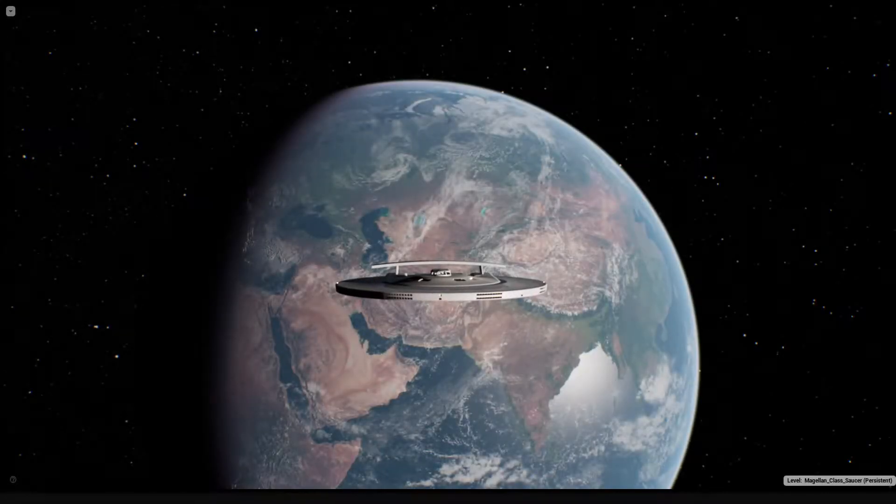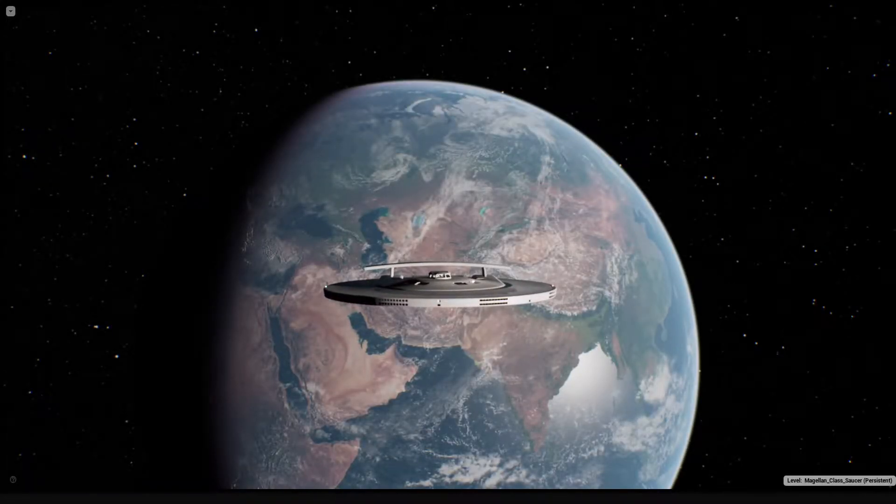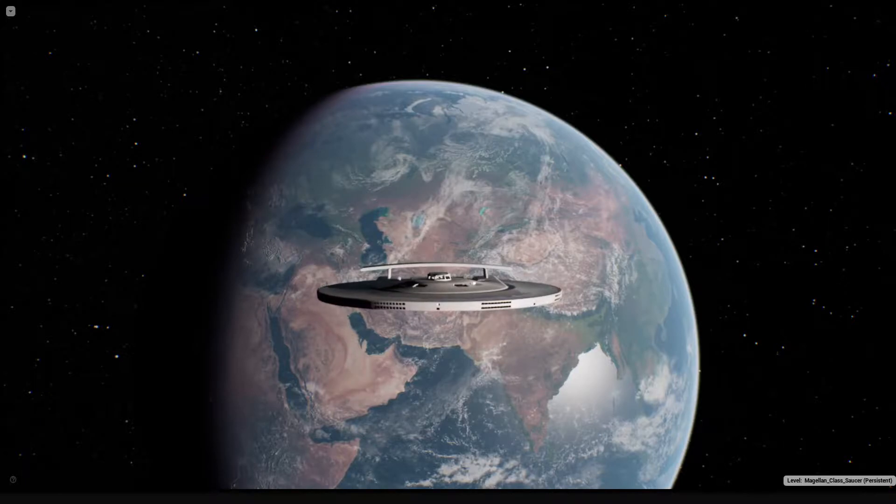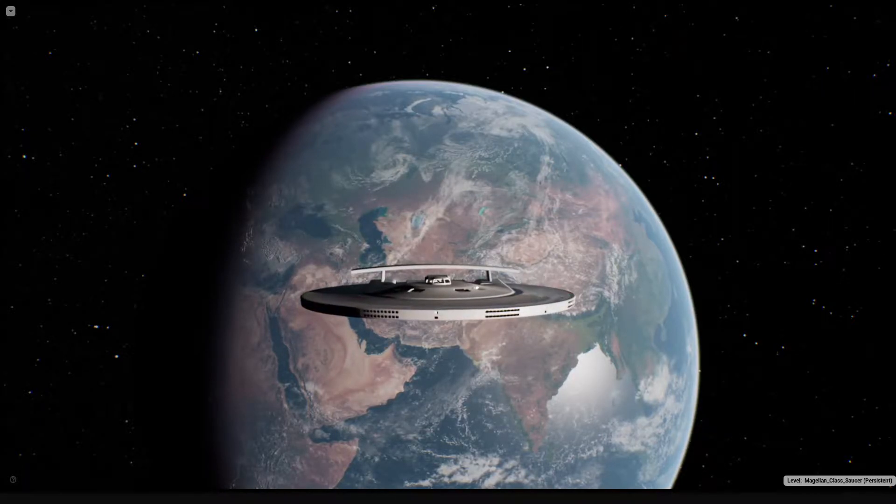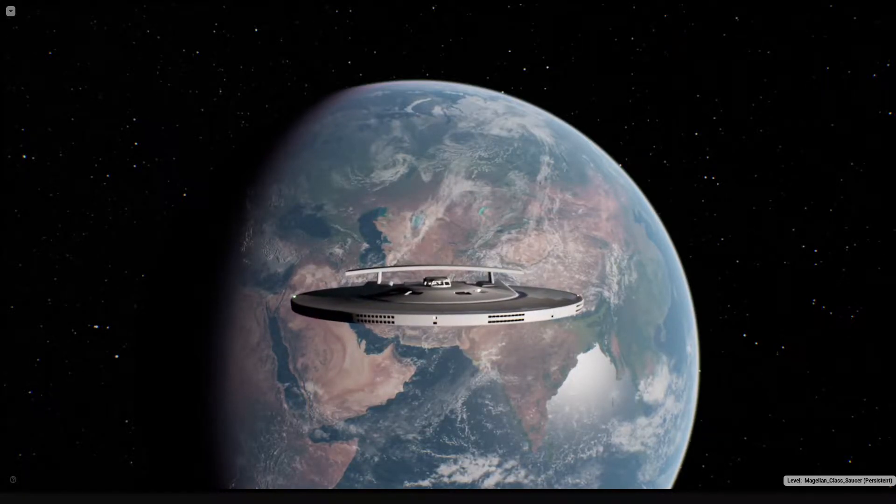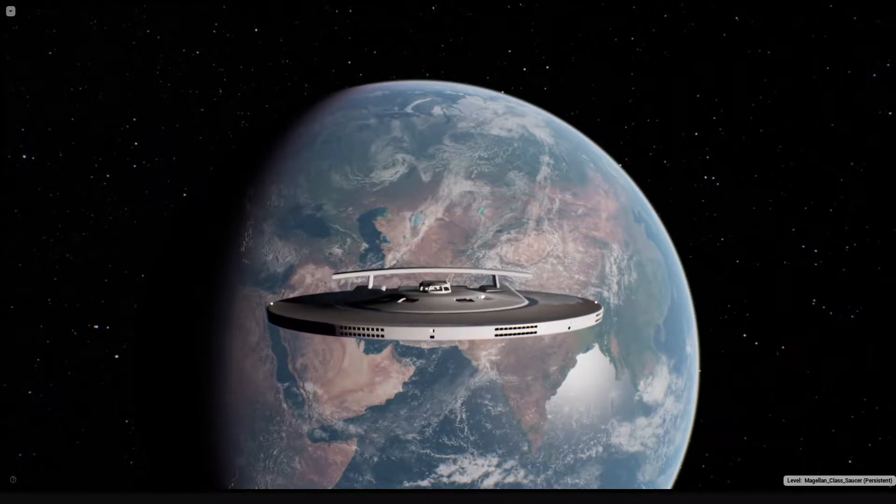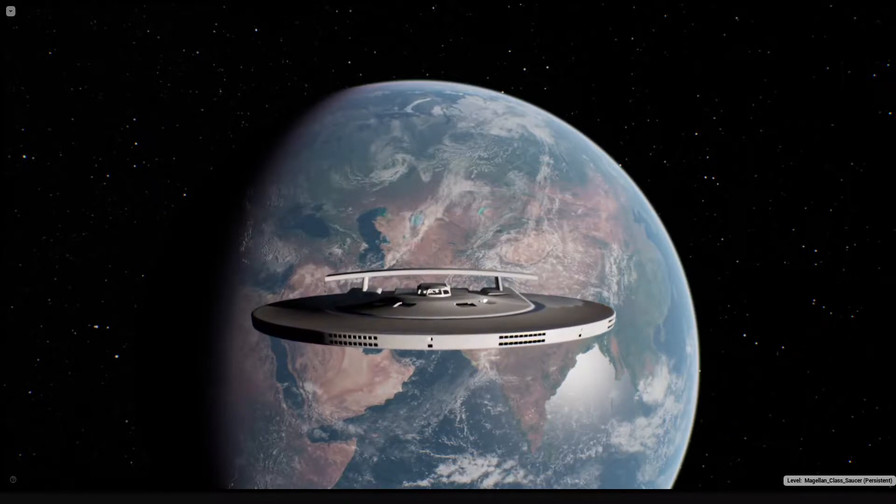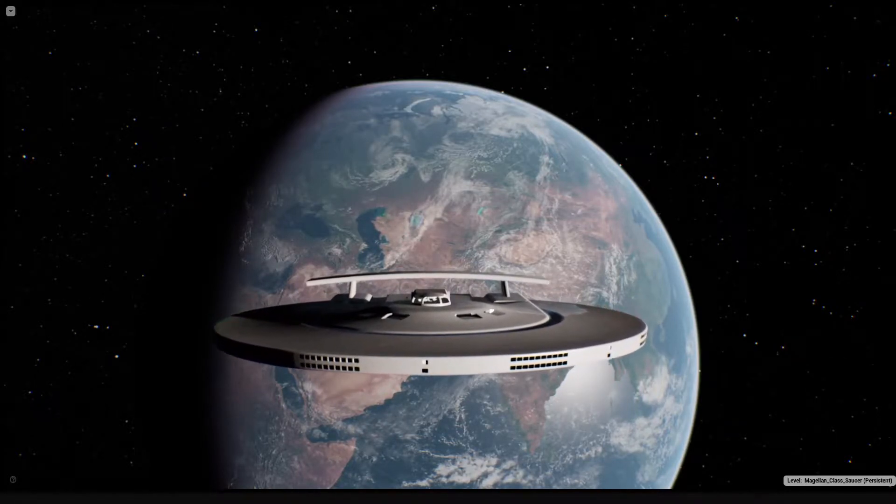Hello, and welcome to the second dev video for Starship Simulator. My name's Dan Govier, I'm the lead developer for the project, and today I'd like to talk about the construction process for our Magellan-class deep space exploration vessel.